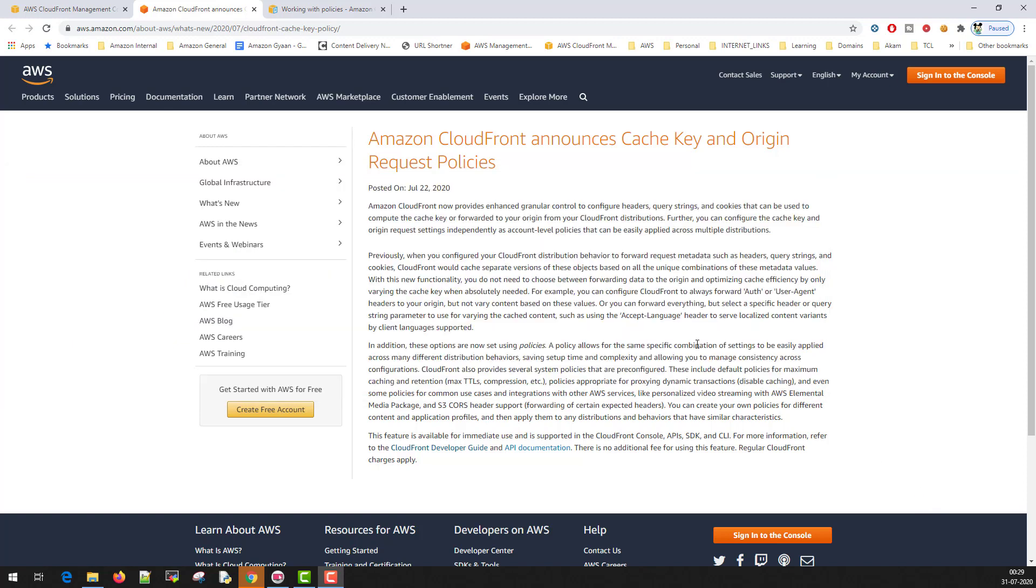To give this flexibility to the users, CloudFront launched this policy. This is not new. CloudFront already had something called whitelisting headers, whitelisting cookies, whitelisting QueryString parameters. But the problem was that it was tightly coupled with what you want to send to the origin.